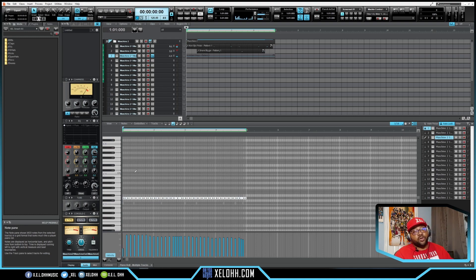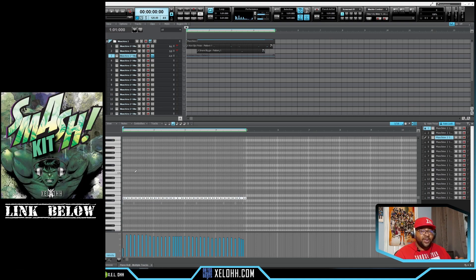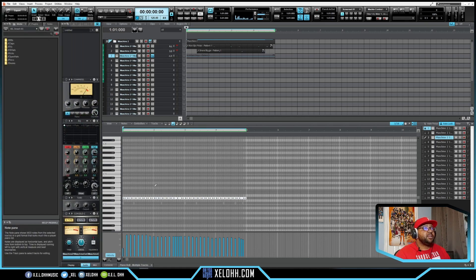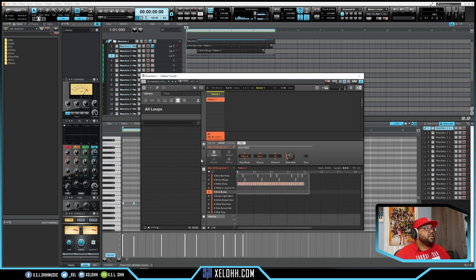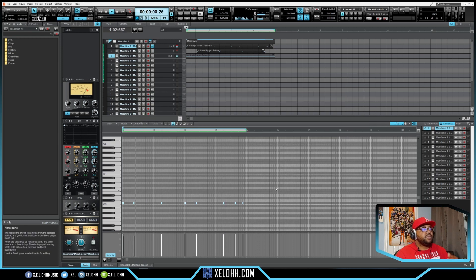All these drums are from my drum kit — my XEL Smash Kit — so definitely grab that from the link in the description. If you didn't want to move the notes around, I'm going to show you the other method now. We can delete this MIDI, close Machine, and still get it to play.